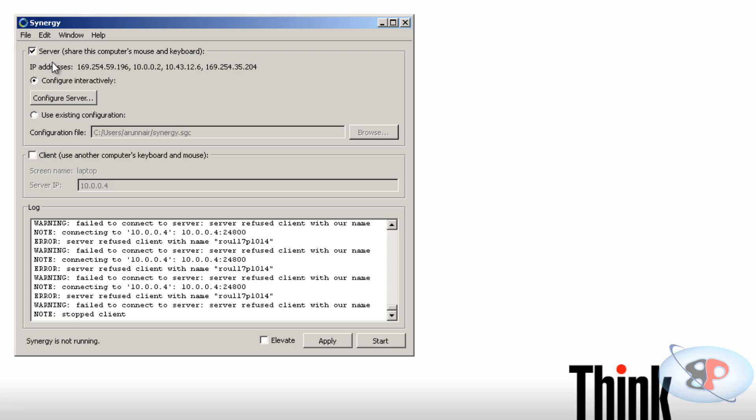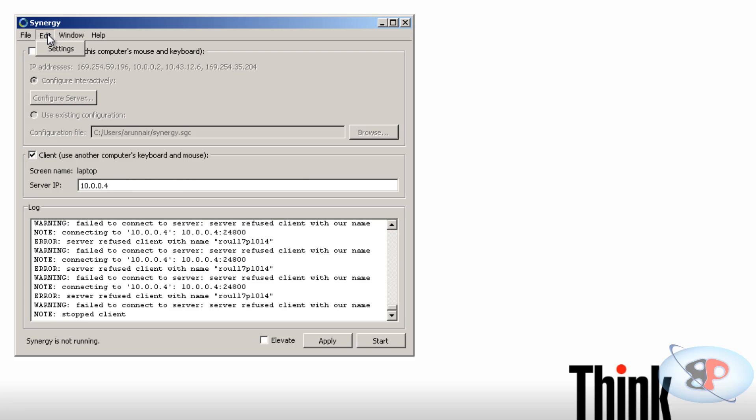Okay, so by default this is also selected as server. Now this is not going to be the server. This is going to be the client. And it is going to connect to my desktop which is going to act as a server. So I have to give the server IP which is my desktop's IP which is 10.0.0.4. So I have given that. And the next important step is go to edit.